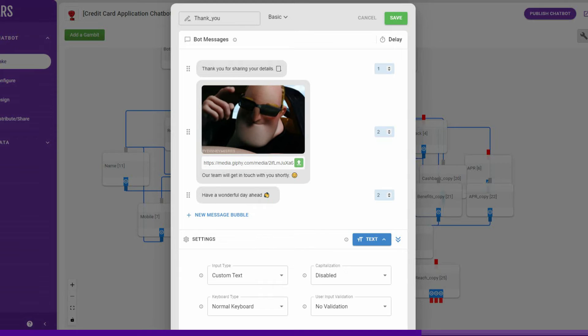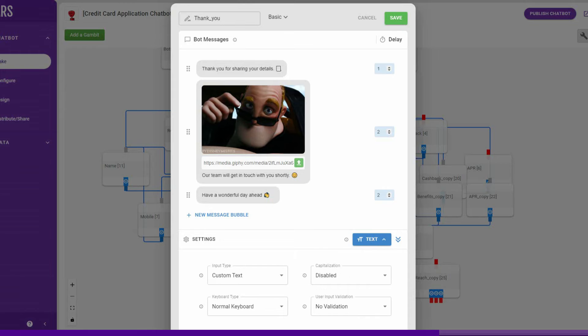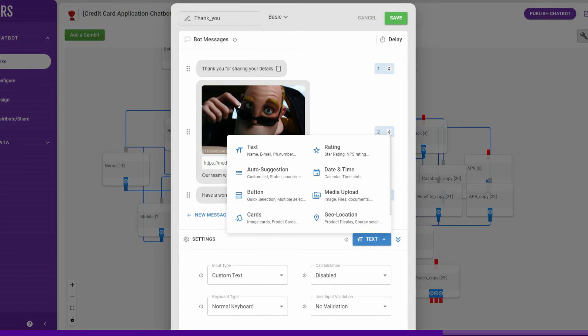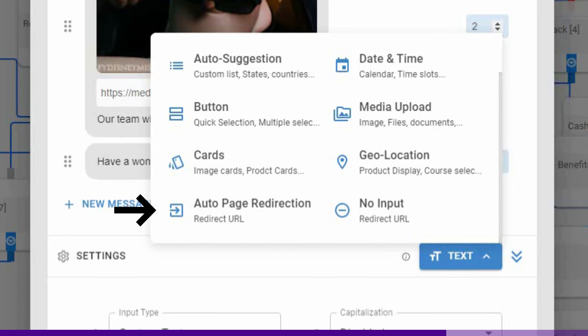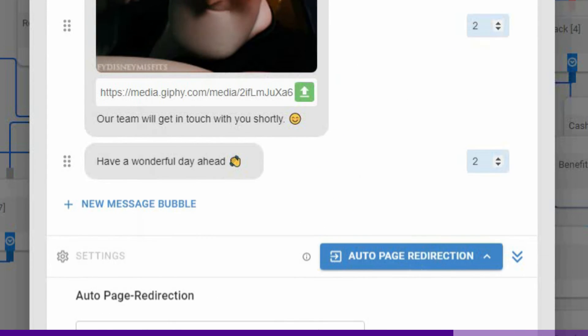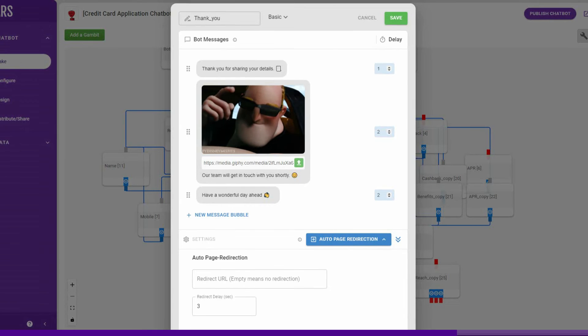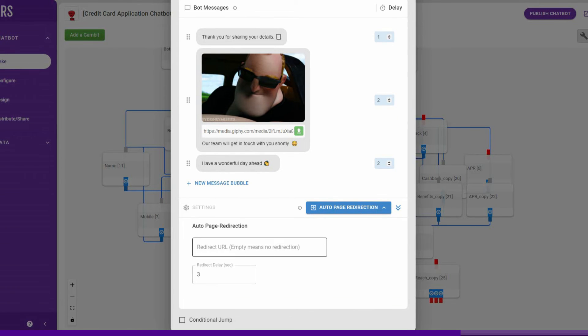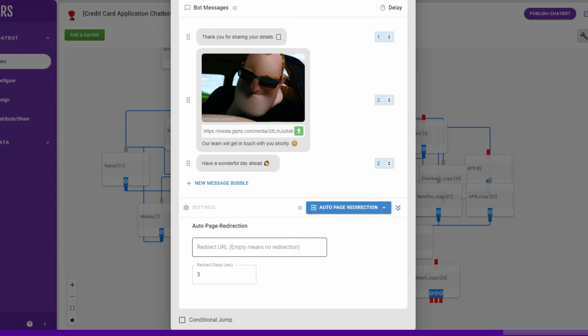Once you are done creating the whole chat flow, it's time to end the conversation. To do this, you need to select the Auto Page Redirection option from the drop-down menu. You will be able to set a page to which the user will be redirected and a delay before which the loading begins. Leave the URL field blank and no redirection will happen, the bot will just end.